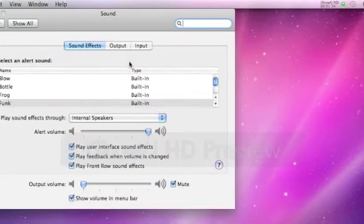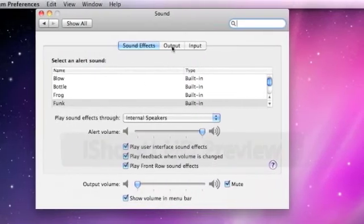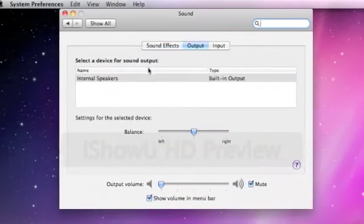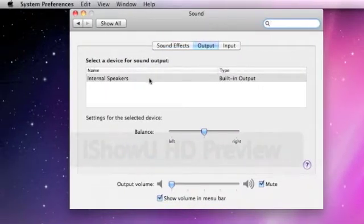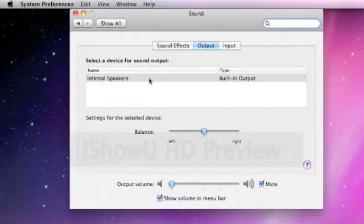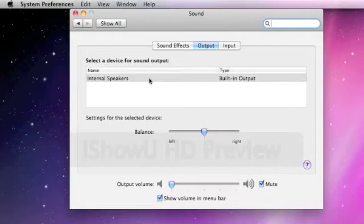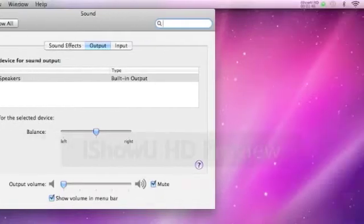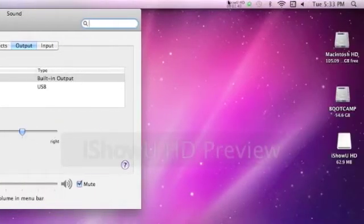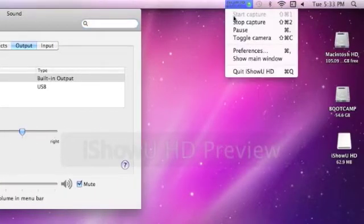So, sound, output, internal speakers. Now, when I plug my Logitech thing in, it's right there, see?